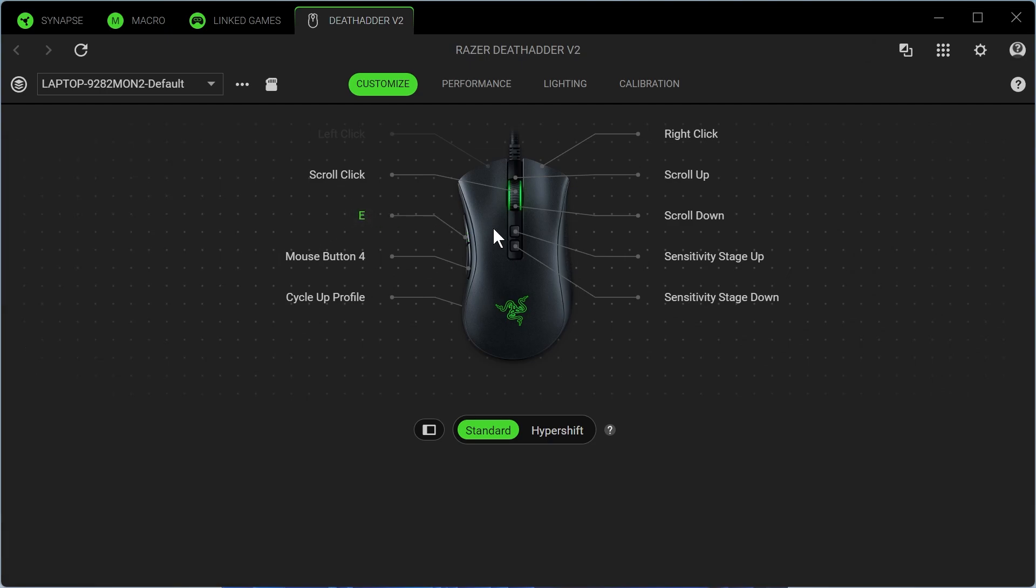Now what's going to happen is when I press this left mouse button, it's going to type out the letter E on my keyboard. This can be useful if you're gaming and the letter E, for example, performs some kind of action in the game. This is basically a shortcut to go and press this key.